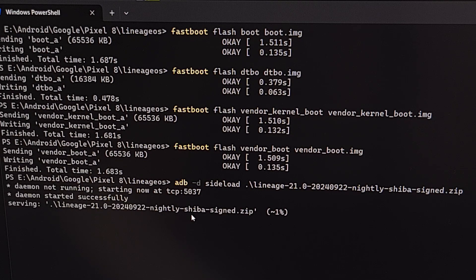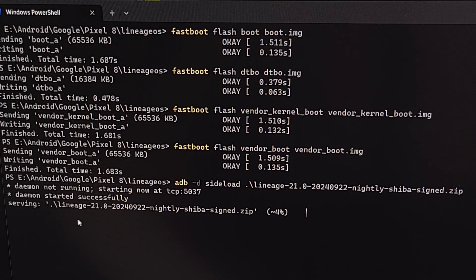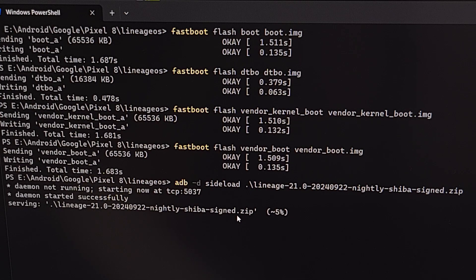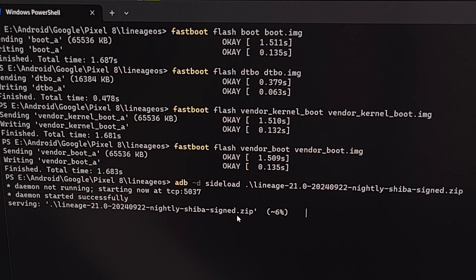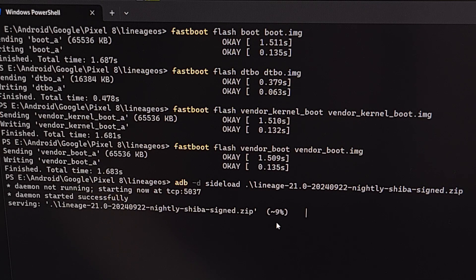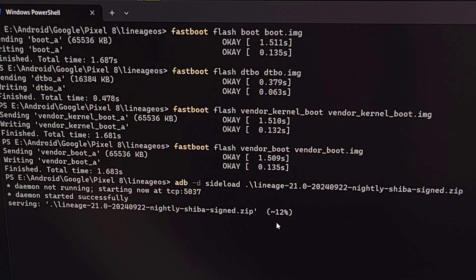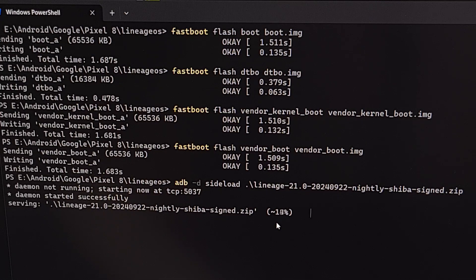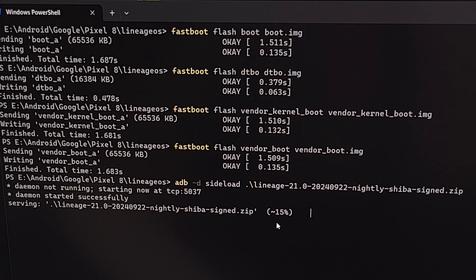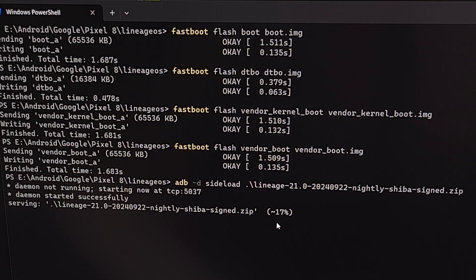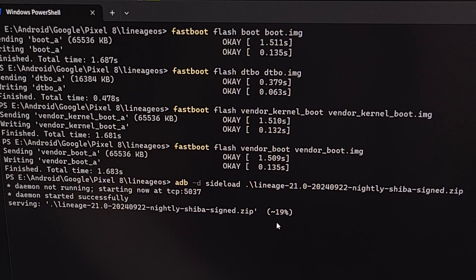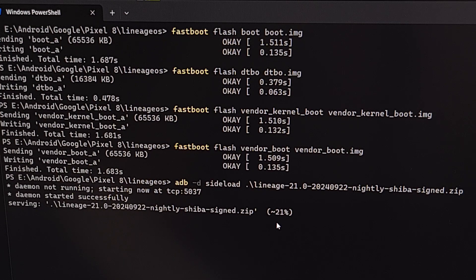And you should see the screen on your Pixel 8 change as it is now accepting this large firmware file. The Lineage OS team says that sometimes this number will get stuck at around 47%, I believe. But as long as we get a success message, then everything is good. So we're just going to wait patiently. Don't mess with the Google Pixel 8. Don't mess with your USB cable. We want to maintain a secure connection so that everything goes smoothly.